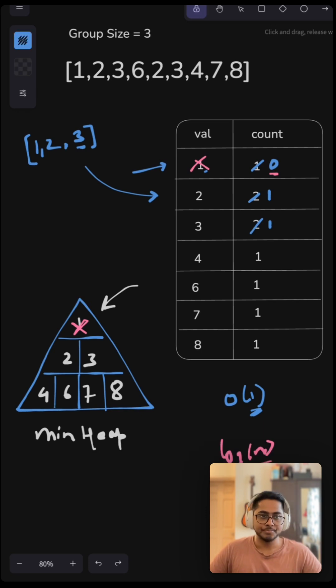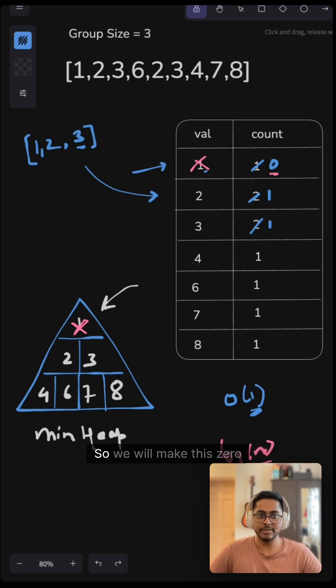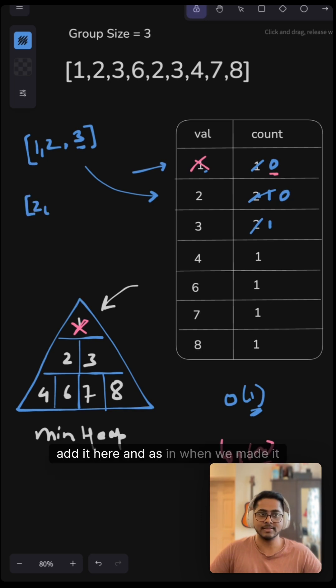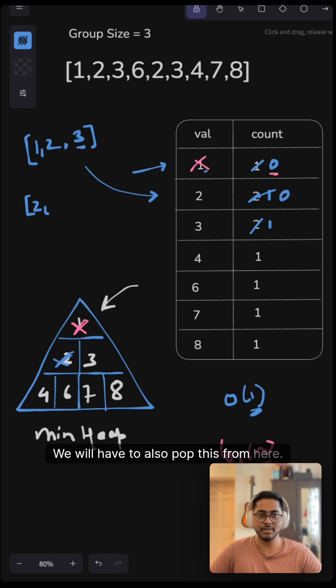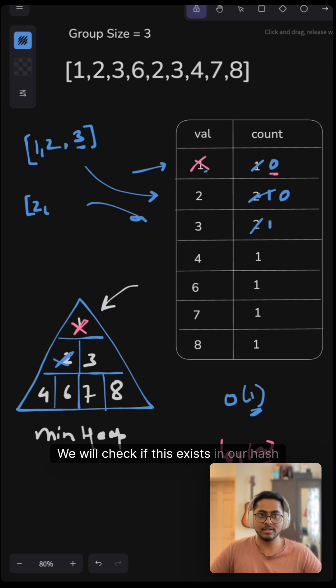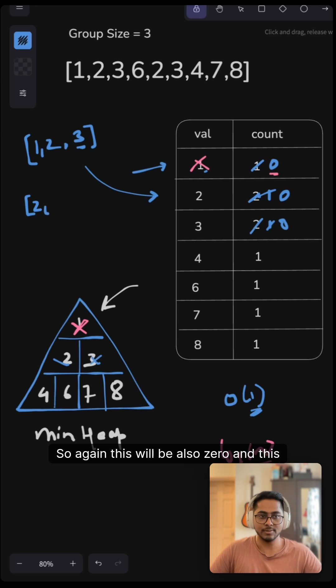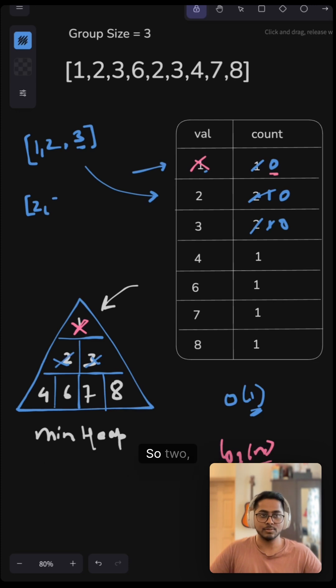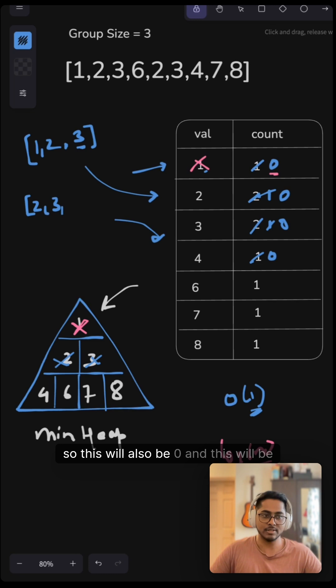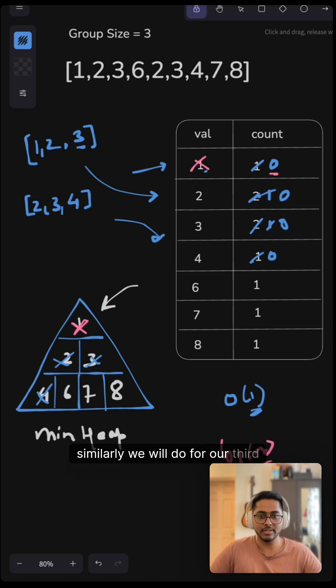Now let's continue. So the next minimum value here is this two right here. So we will make this zero and add it here. And as and when we made it zero, we will have to also pop this from here. And again, the next value is our three. We will check if this exists in our hash map. It does. So again, this will also be zero and this will also be popped. So two, three and the next value we have to check is four. Four also exists. So this will also be zero and this will be popped. So this is our second group. And similarly, we will do for our third group.